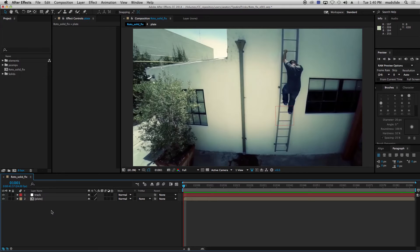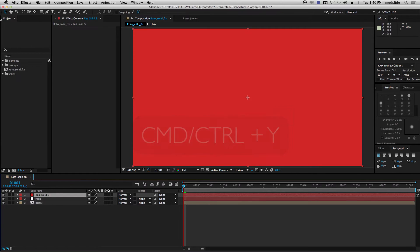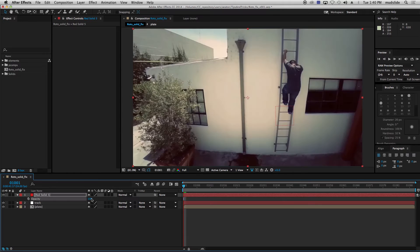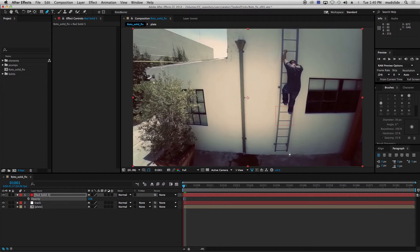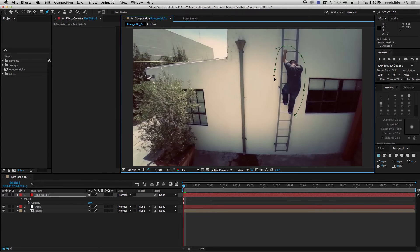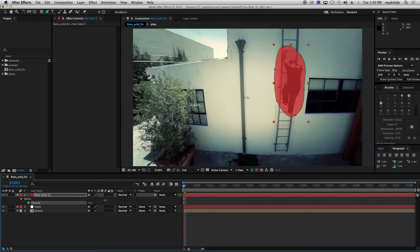So I'm going to go ahead and make a solid. Let's turn down the opacity so we can see what we're doing. And let's just say I was just going to get a nice little loose roto of him. Okay. So rotoed him out. There we go.